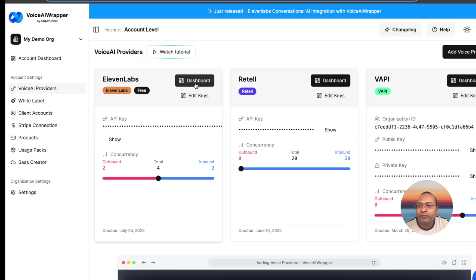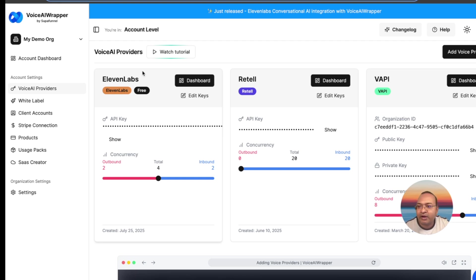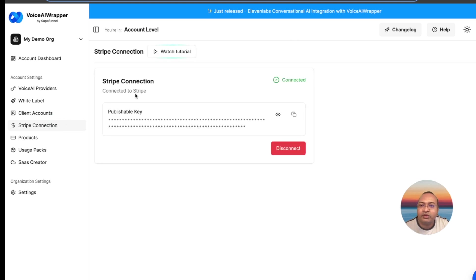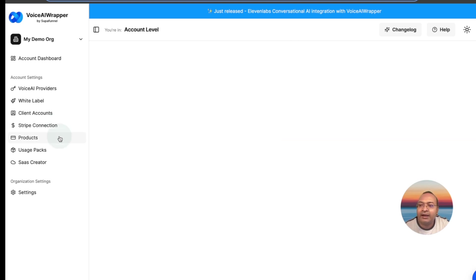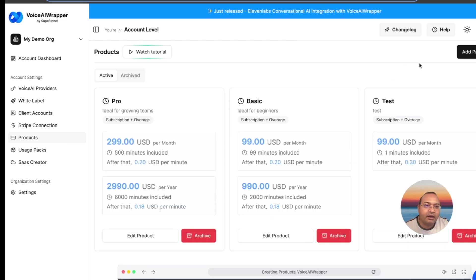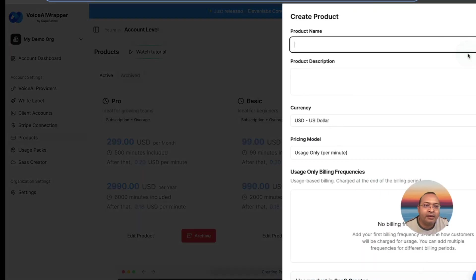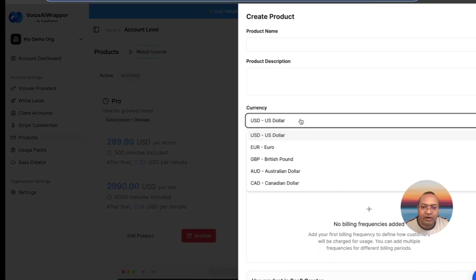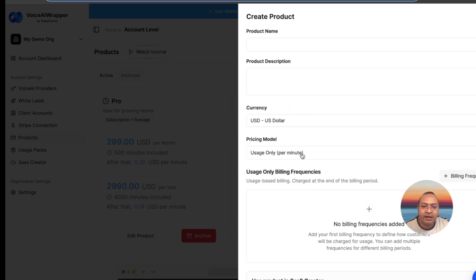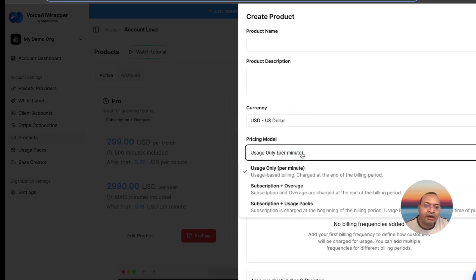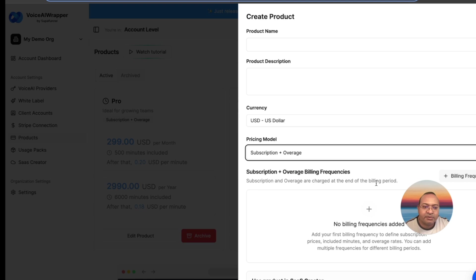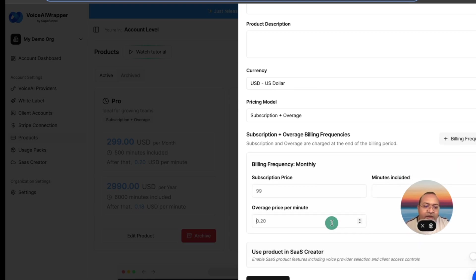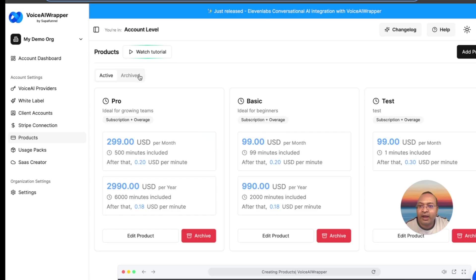The other thing that I want to talk about is how do you go ahead and bill your clients. For that, we have a Stripe integration built in. All you need to do is connect your Stripe keys. Then inside products, you can go ahead and create multiple product types and choose multiple currencies. You can bill client based on usage, or you can charge them a subscription fee plus an overage fee. When you go ahead and create those products, they get added to your product catalog.